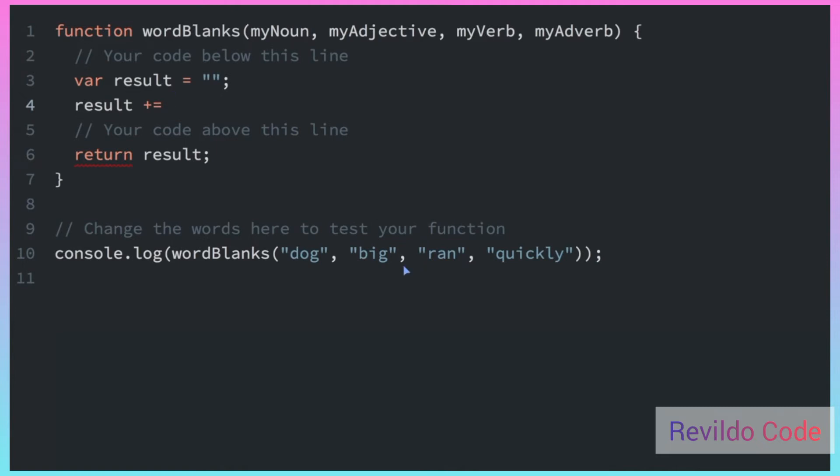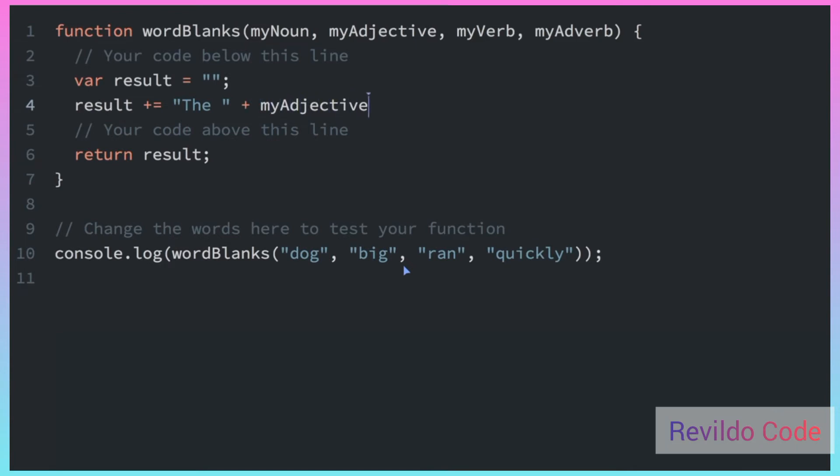So what I'm going to do here is do result plus equals, we're going to use the plus equals to add something to this result using all the noun, the adjective, the verb and adverb. So let's see, it's going to say 'the.' And we'll use the adjective. myAdjective. This case will be 'the big.' The big and then let's put the noun. myNoun, because adjectives are words that describe nouns. A big dog. And then we're going to say what this noun was doing, the verb.